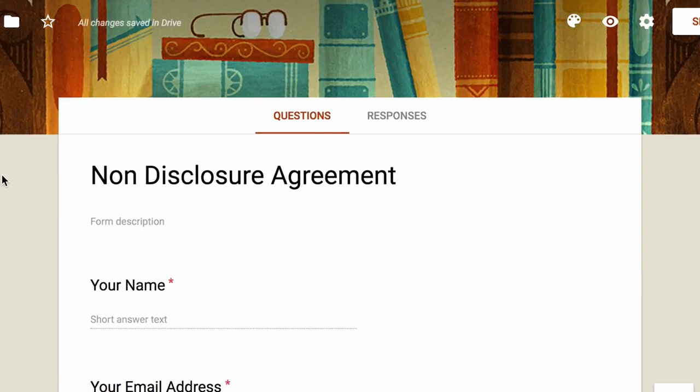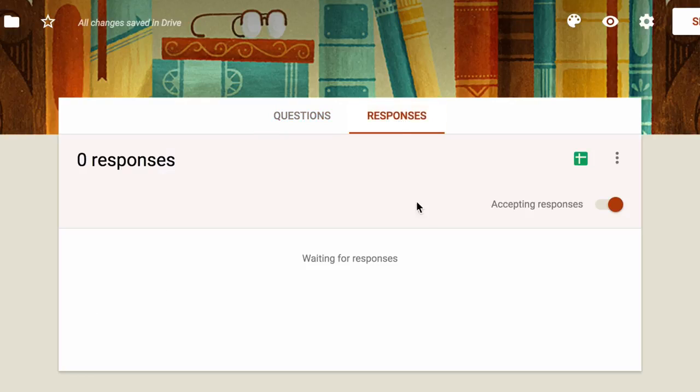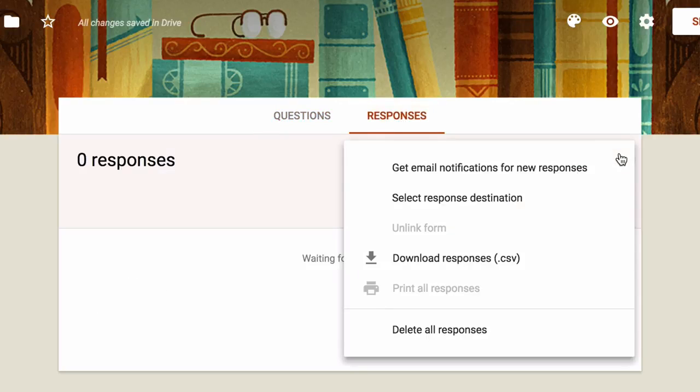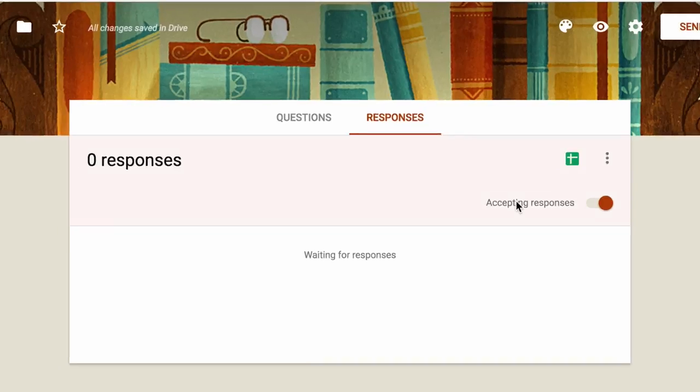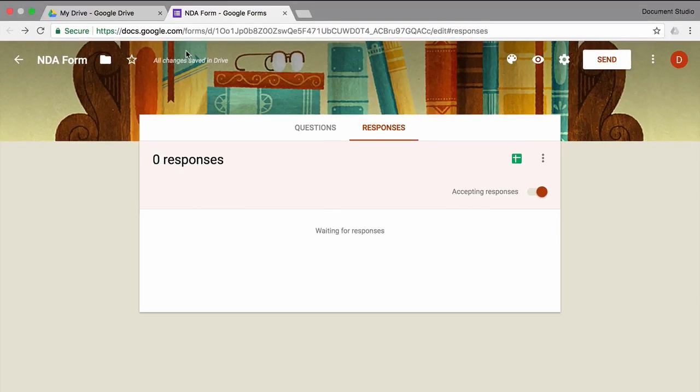Next we'll choose the response destination. Now this is important because this form has to be linked to a Google spreadsheet for the Document Studio add-on to work. So our form is now ready. We will create a document template and that will be merged.